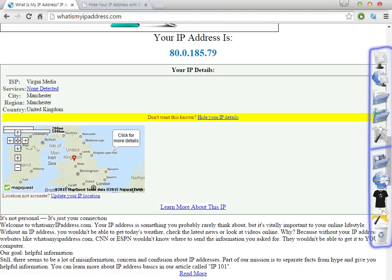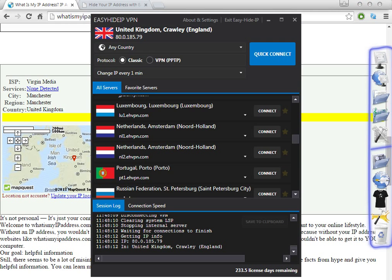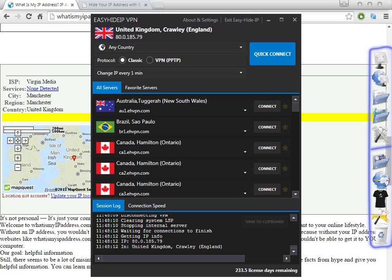If you're trying to find a completely free software, this is not the right one for you, because these are companies that need to make money. This is very cheap and it's free for three days, so you can try it. If you like it, great; if you don't, you can find other companies. That's just the way the market works.